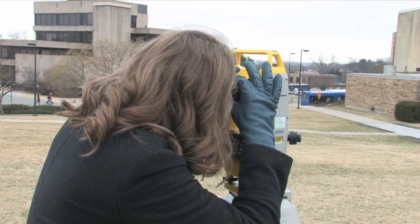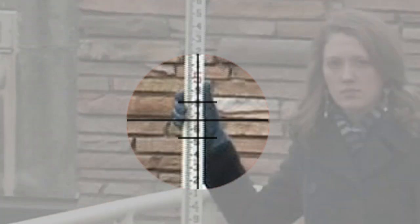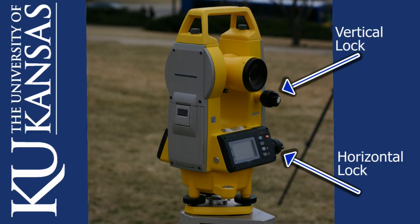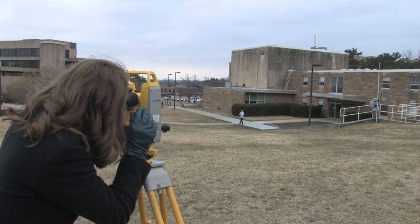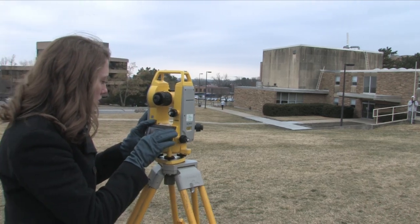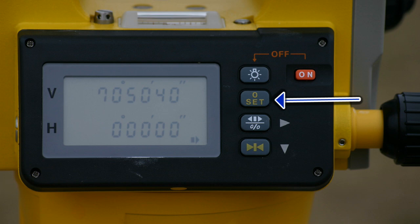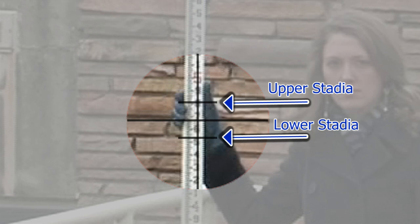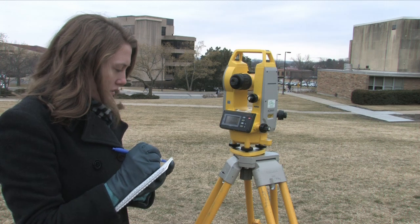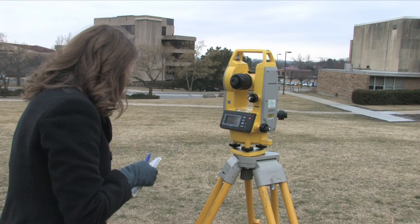The instrument operator sights the scope on a rod at point A, focusing specifically on the H-I. Once the scope is very nearly sighted on the H-I at the rod at point A, the instrument operator will then rotate the horizontal and vertical angle locking dials to hold the angle. Fine adjustments may be made by rotating the dials immediately behind the locking knobs. Once carefully focused on the H-I and the angles are finely adjusted and locked, the operator presses the zero set button twice to zero out the horizontal angle. Next, the instrument operator observes the upper and lower stadia readings and records those values. The upper stadia reading minus the lower stadia reading is your S value for point A. Also record the vertical angle shown on the instrument.